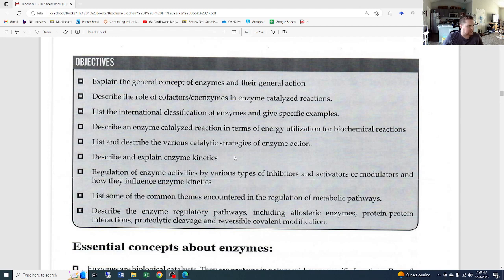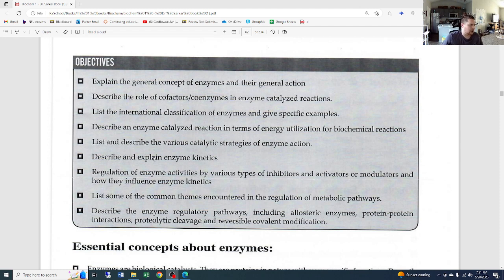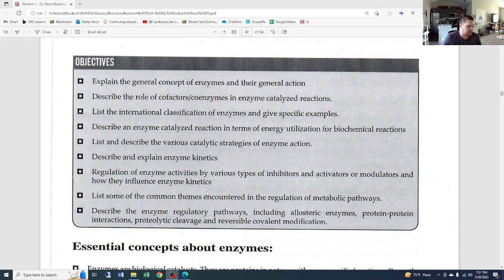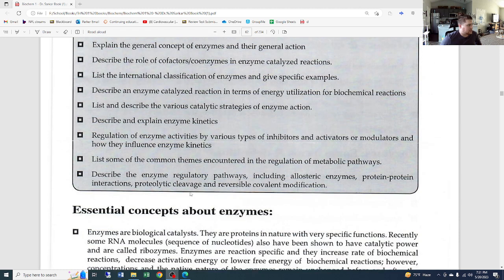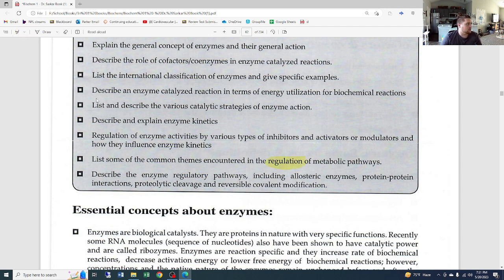When we get to enzyme kinetics, I'm going to link a couple of short videos in the description below, because enzyme kinetics can be one of the more complicated things to understand. I have a couple of YouTube videos that do a really good job walking through enzyme kinetics. We'll also cover regulation of enzyme activities by inhibitors and activators, and we're going to focus a lot on regulation of metabolic pathways.